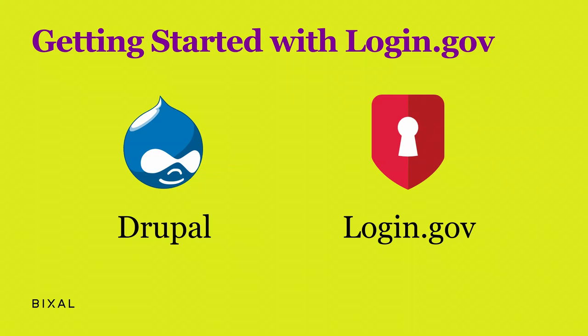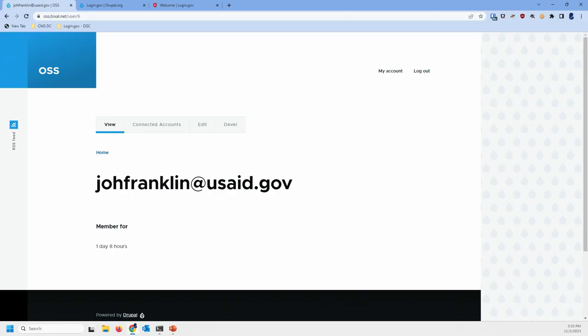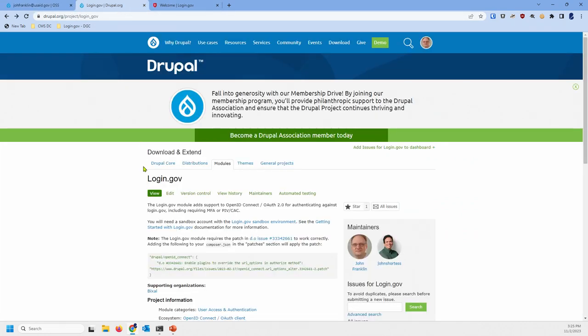On the Drupal side, Composer required Drupal slash login.gov because there is a module that we put together that just takes care of it. There is a patch that you need to make sure that you include in your patches in Composer JSON, but it's one line. You copy and paste that in and Bob's your uncle. It really is, it's really simple.